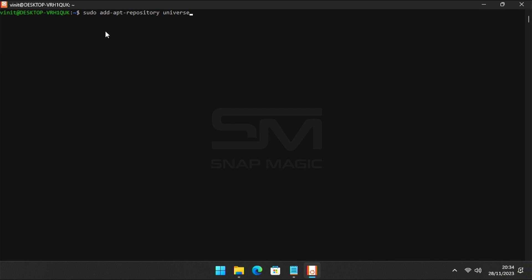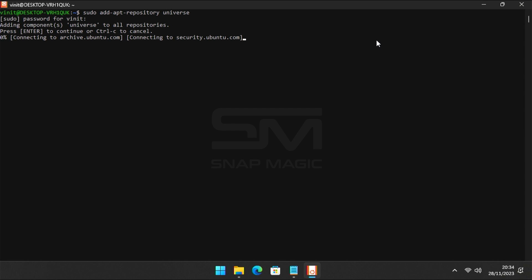Copy the command from the description and paste it on Ubuntu, then press Enter. Enter your password and press Enter.